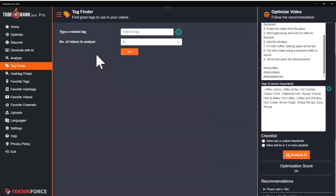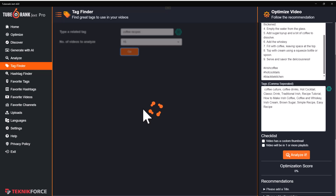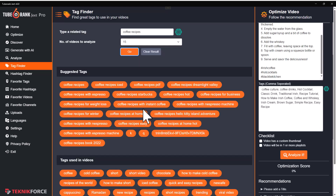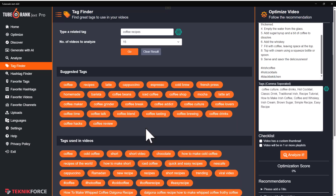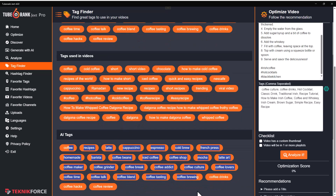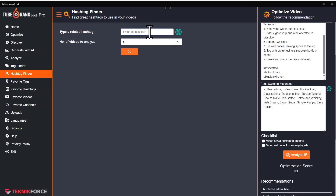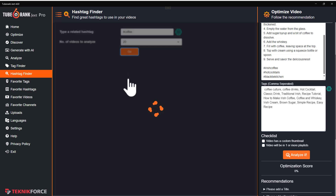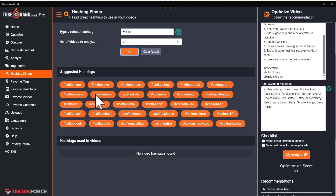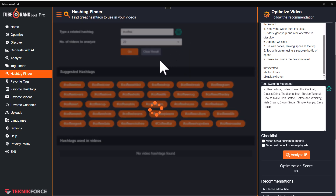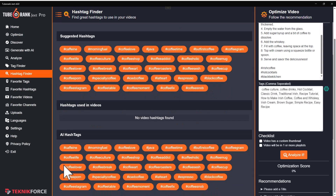We also have tag finder. Put in a tag, select the number of videos that you want to search, and you get the suggested tags that have been used in videos. You can use AI too — if you want to get alternatives from AI, absolutely possible. You get AI tags as well. Then we have the hashtag finder. You can put in the hashtag you want to find similar hashtags to, select the number of videos, click on go, and TubeRank Jeet will give you hashtags similar to the one you have that videos are targeting. Again, you can use AI to get hashtags similar to the one you are targeting.